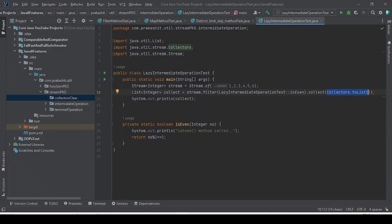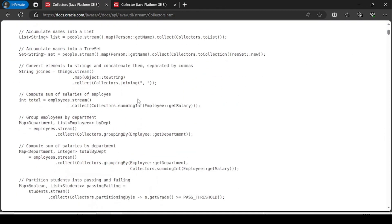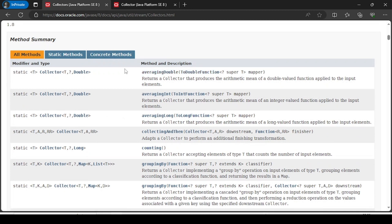What the Java team has done is implement all the methods of the Collector interface inside the Collectors class, plus they have provided additional methods to make developers' lives easy.